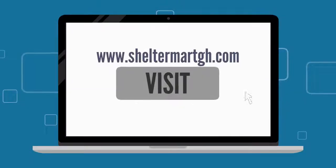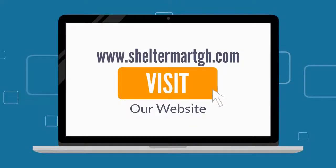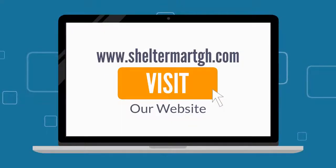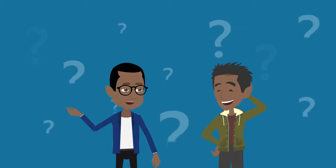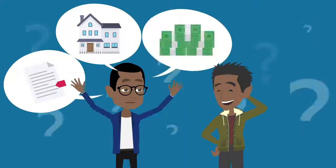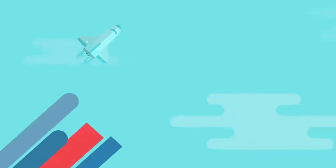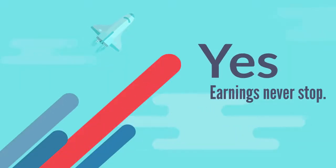You can also visit our website www.sheltermart.com and register for your unique ID. Get friends and colleagues to enroll onto the scheme and you'll earn commission whenever they also earn. Yes, your earning never stops.